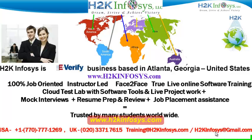We provide 100% job-oriented, instructor-led, face-to-face through live online software training programs. It also includes access to cloud test lab with software tools. We provide live projects for you to work on. We also provide assistance with mock interviews, resume preparation and review, and job placement assistance.